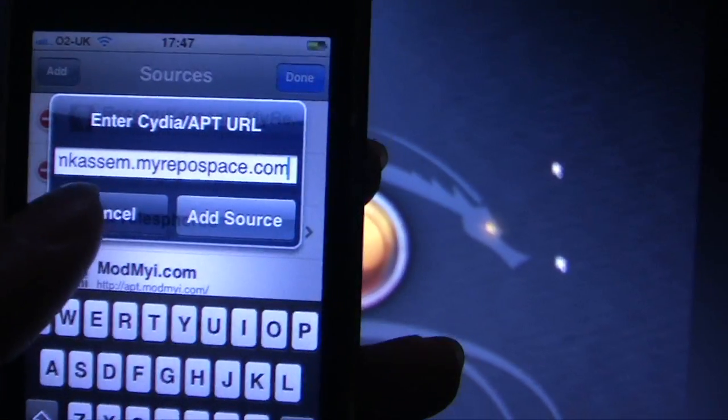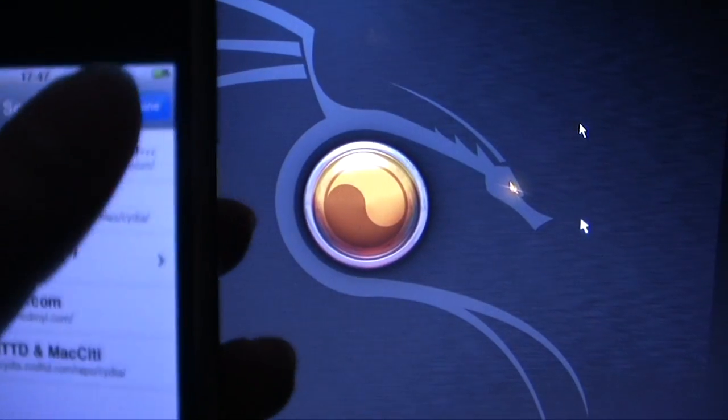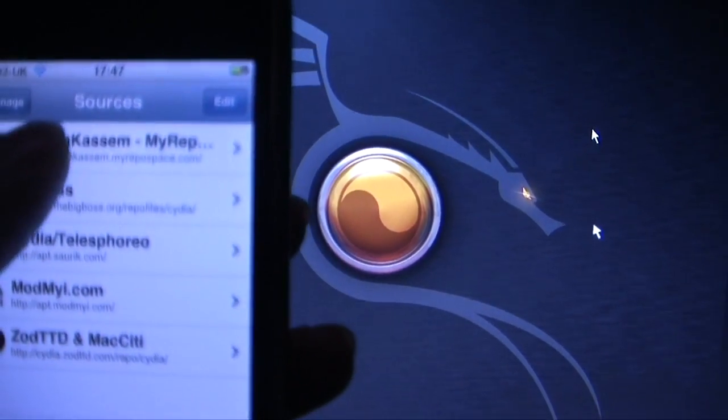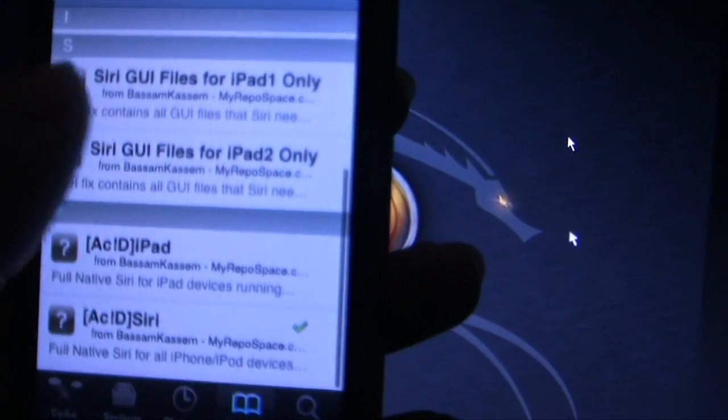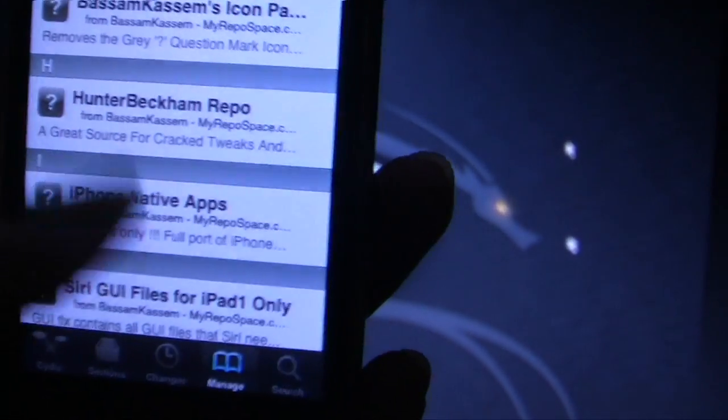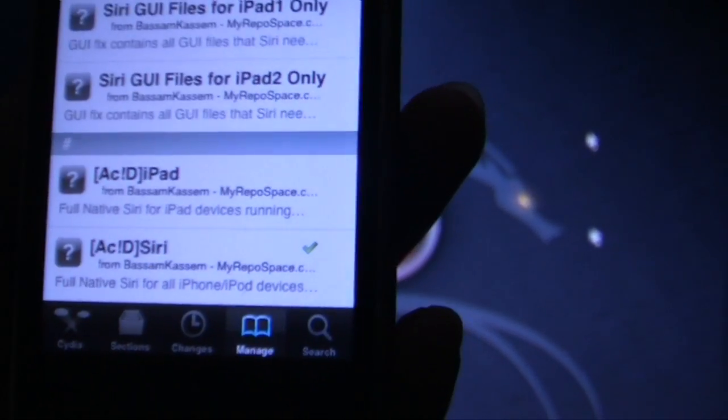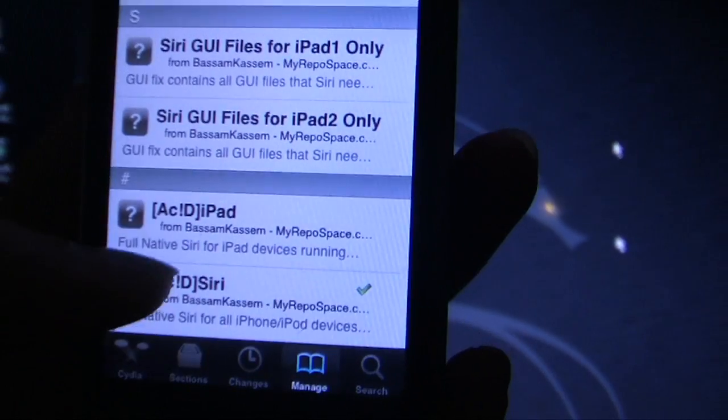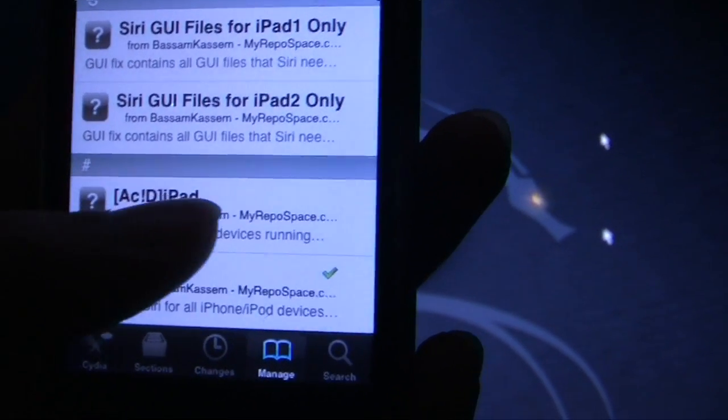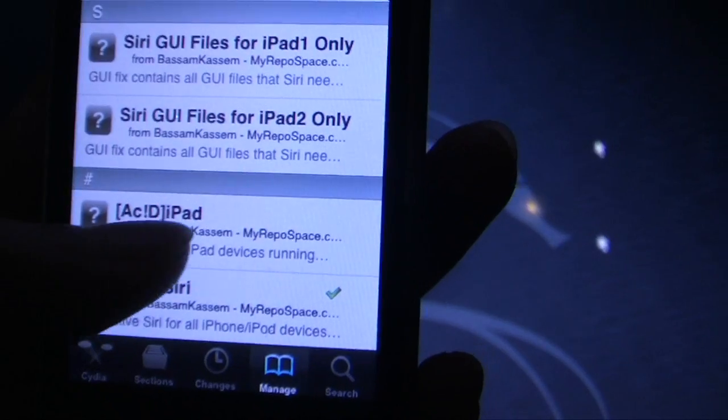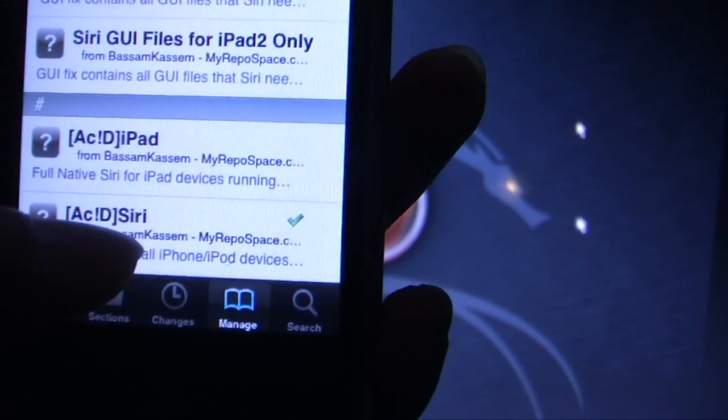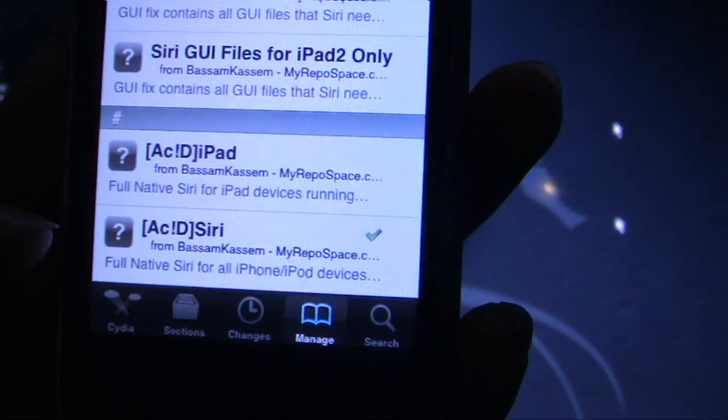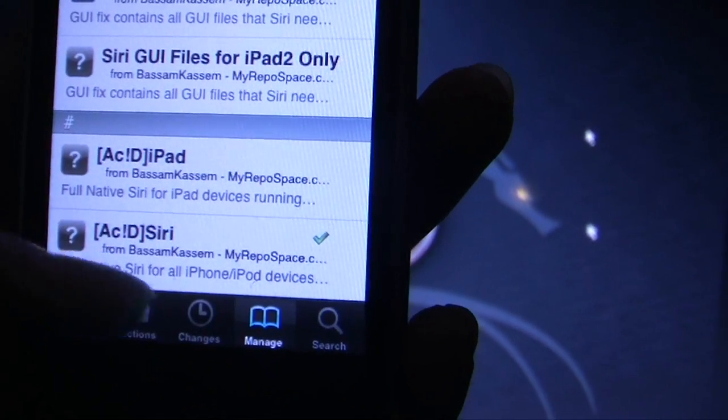Once you add this source, you've got to go to the Bassam Kassam MyRepo space and you'll see many applications in here. You have to install Acid Siri. If you've got an iPad 1, 2 or 3, you've got to select Acid iPad. If not, you have to select Acid Siri for iPhone 3GS, for iPod Touch 3rd generation and 4th generation.